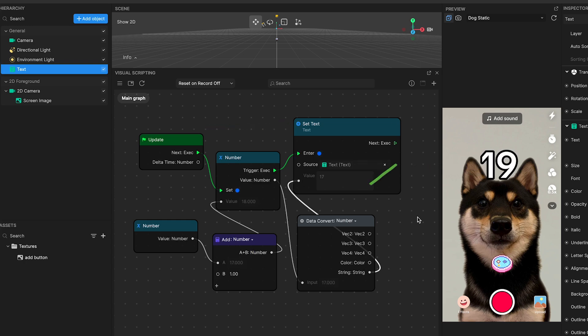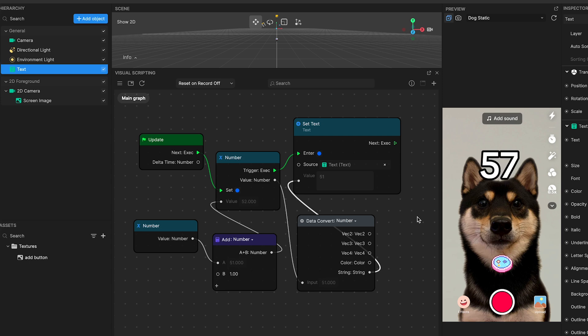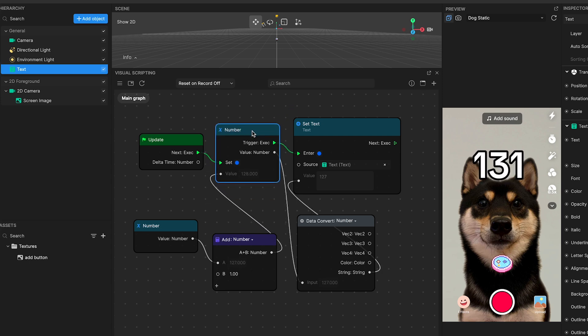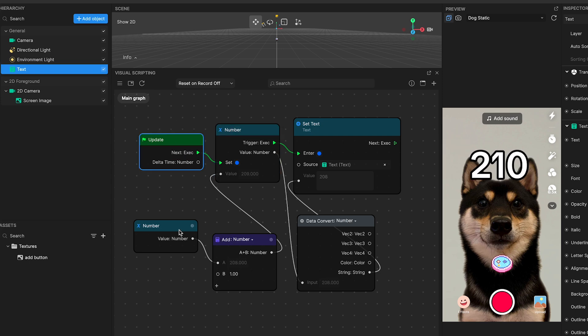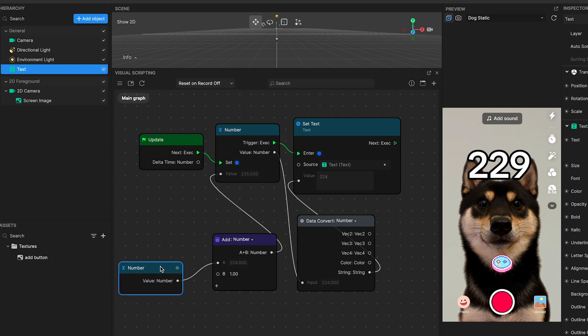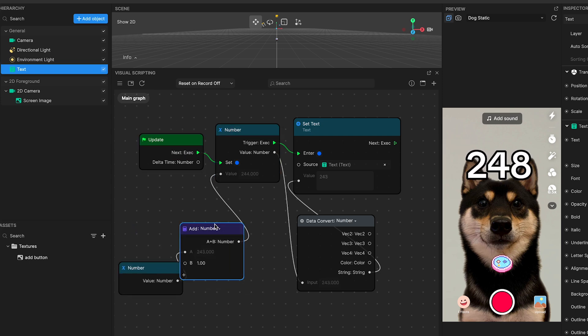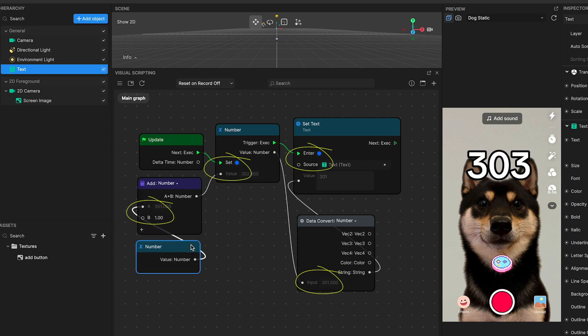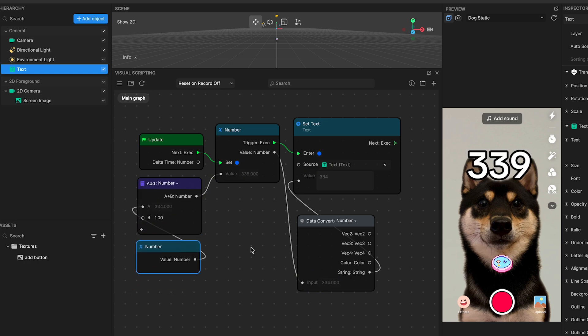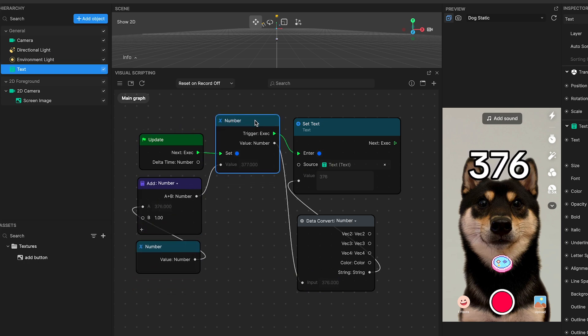The data convert node acts as a bridge, ensuring seamless communication between numerical calculations and textual display. The golden rule of execution order in visual scripting is simple. The flow starts with input ports on the left side of a node. It activates when certain triggers or conditions are met.